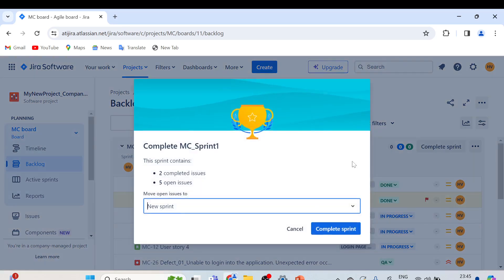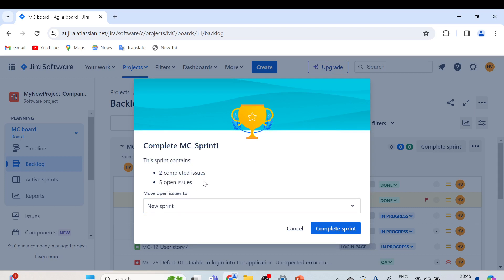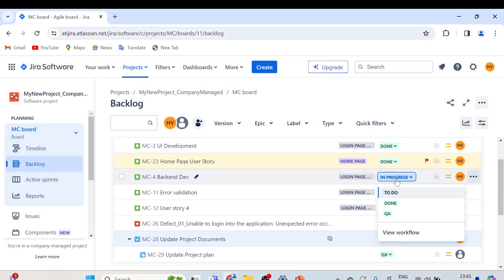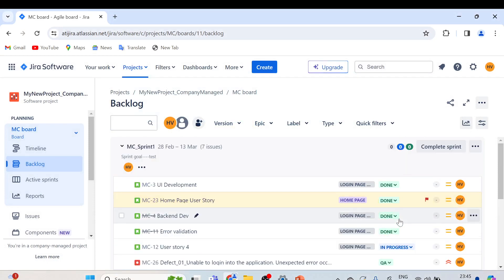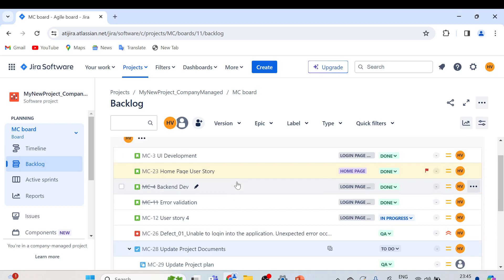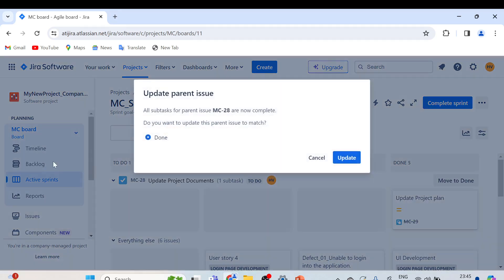If we click on 'Complete Sprint', you will see a dialog: 'Complete MC underscore Sprint One — the sprint contains two completed issues and five open issues.' This is because some items are still In Progress or in QA, so only two are in Done status. Let me cancel it for now. Let's assume all items are done for this milestone or sprint cycle — you can simply change the status from here, or go to Active Sprints and drag items to the Done column.